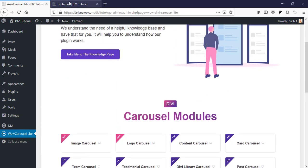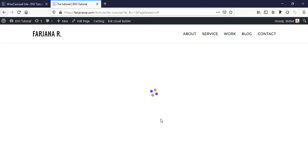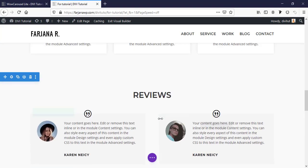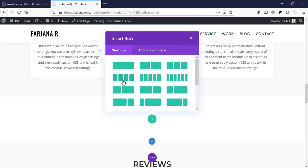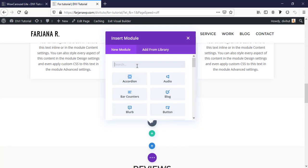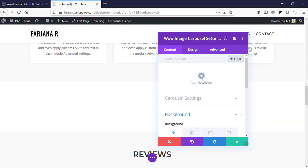I'm going to this page and enabling the visual builder. In this area I'm creating a new section, taking a regular section with a one-column row. Now searching for 'Wow' - these are the modules coming from our plugin: Wow Image Carousel, Logo Carousel, and Twitter Carousel.